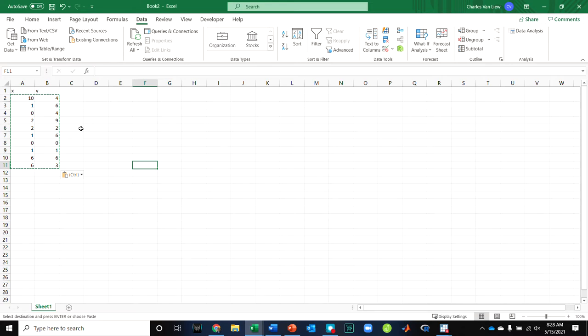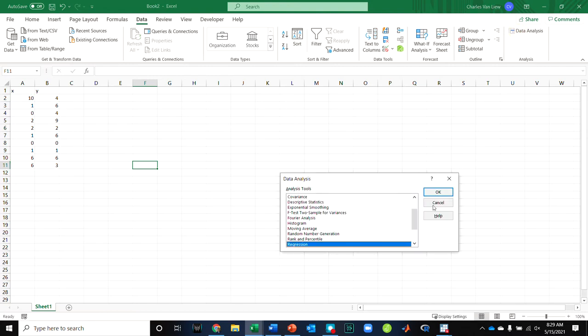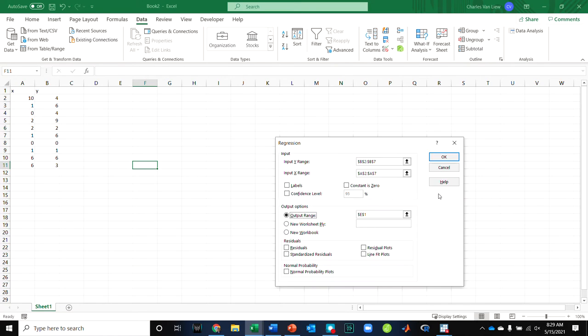So you can do all those by hand if you want to get to the equation and the sum of square values you need. Or you can use your tools and then understand what your tools give you as far as output. So that's generally my suggestion for our class. It's going to minimize the likelihood you make a mistake if you use your tools correctly.